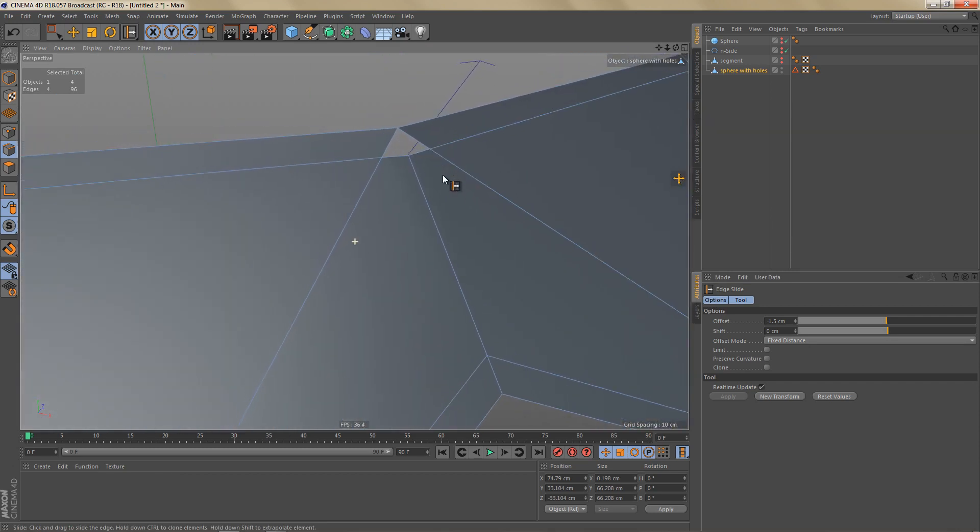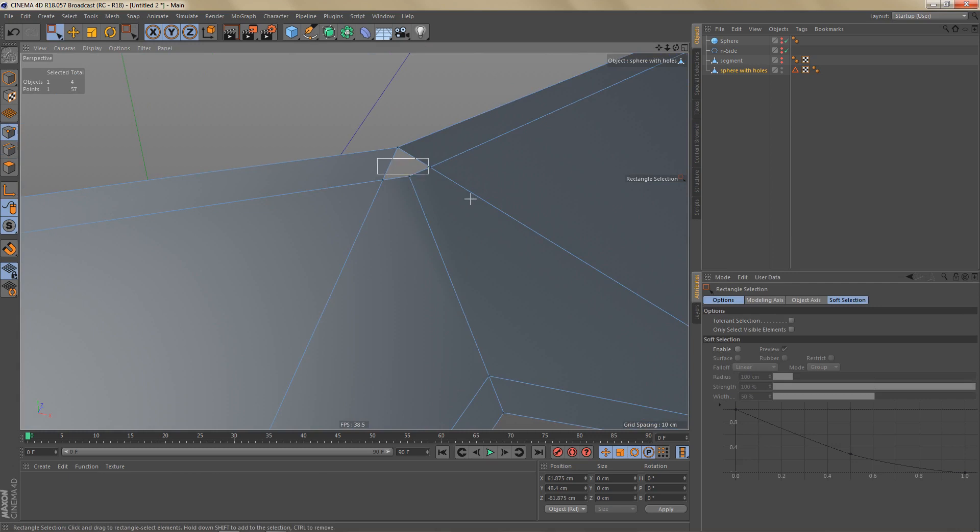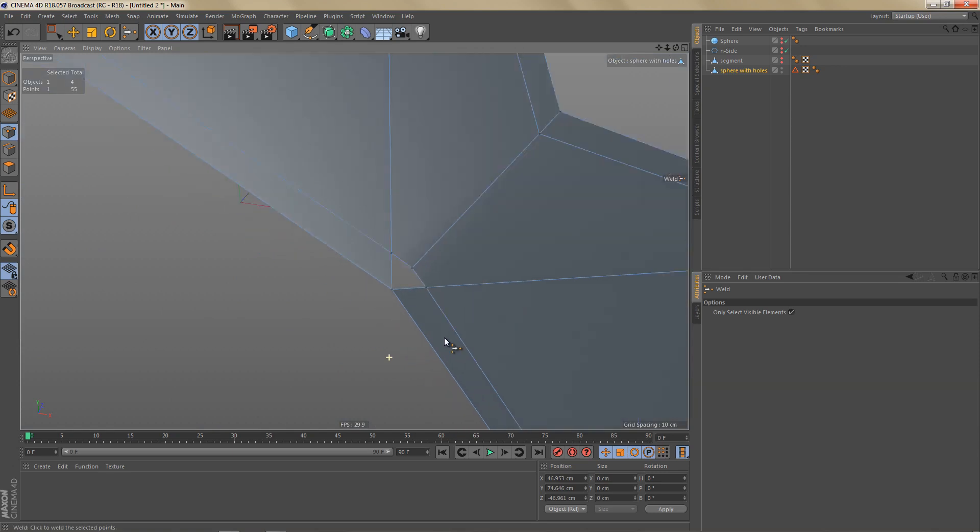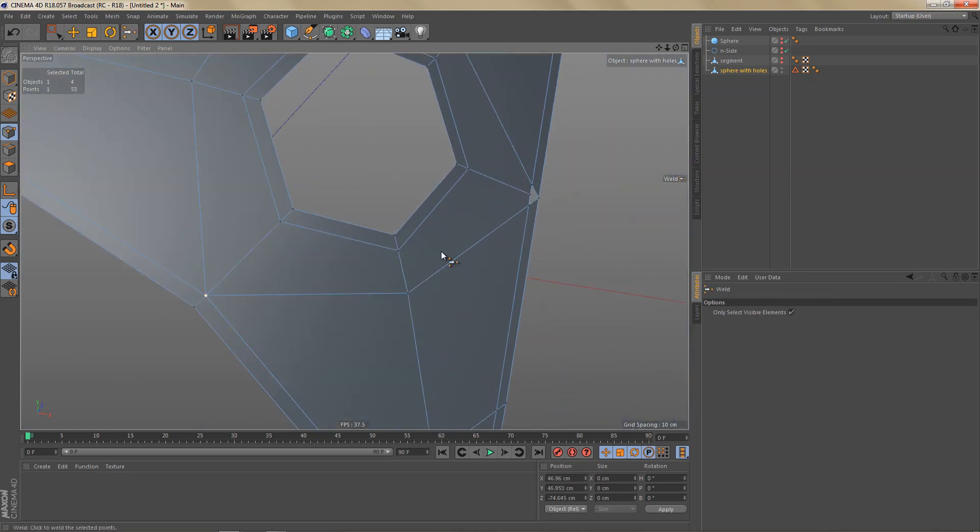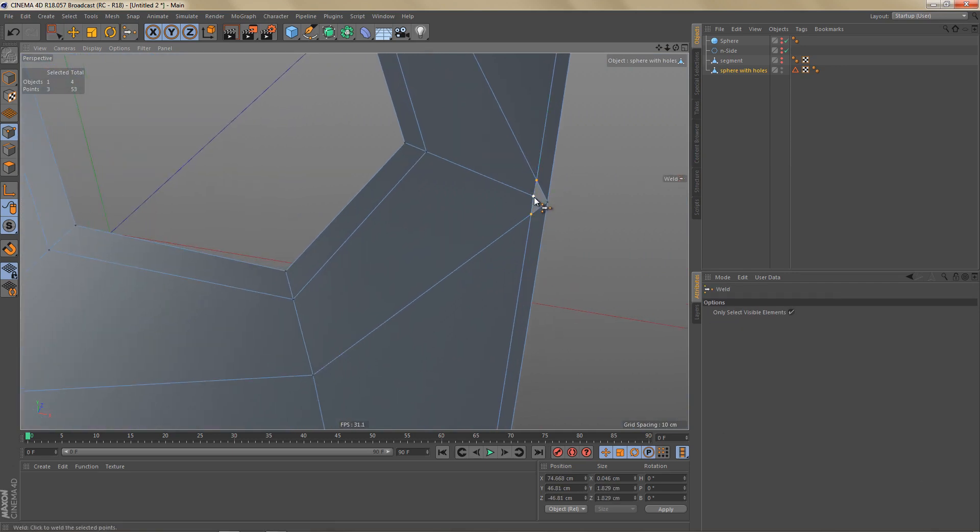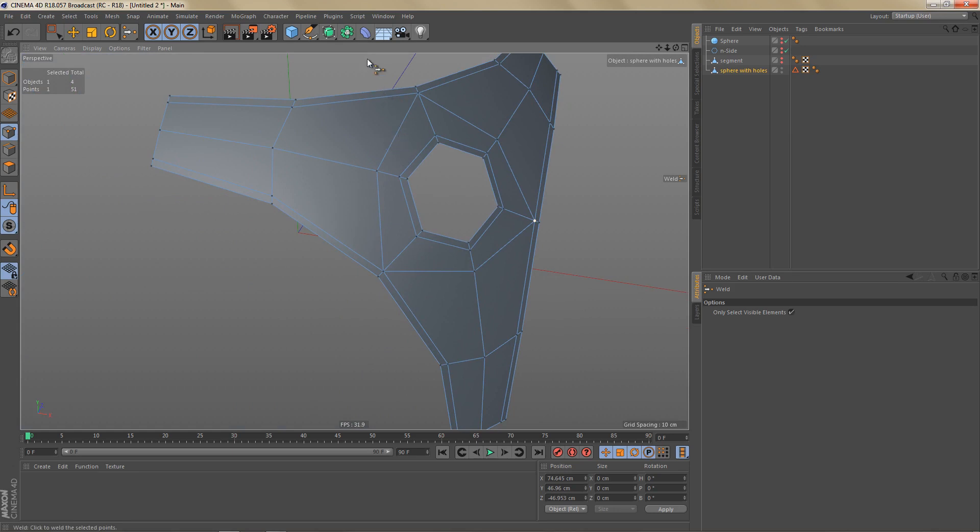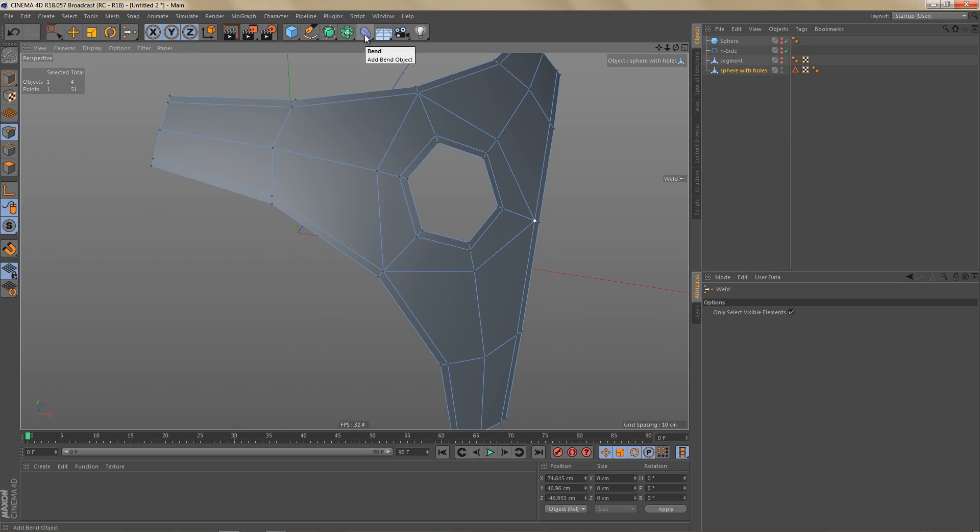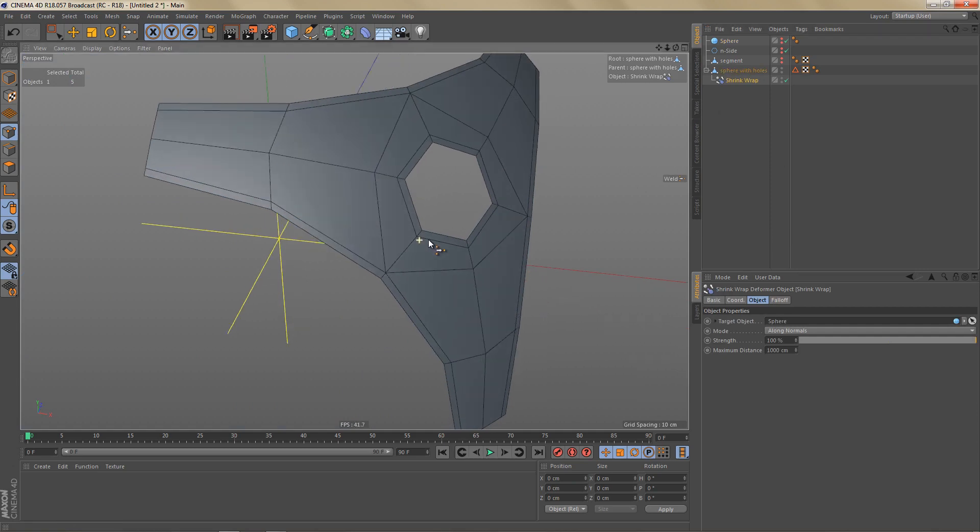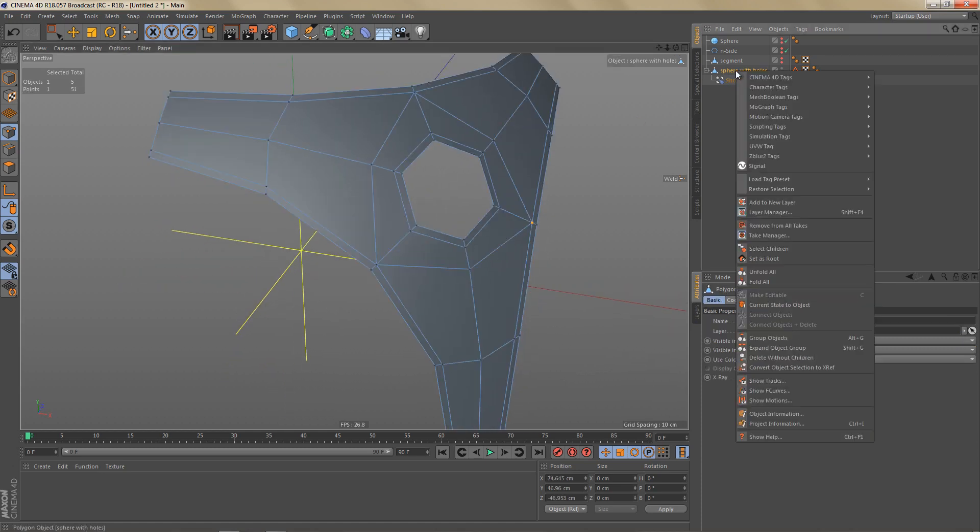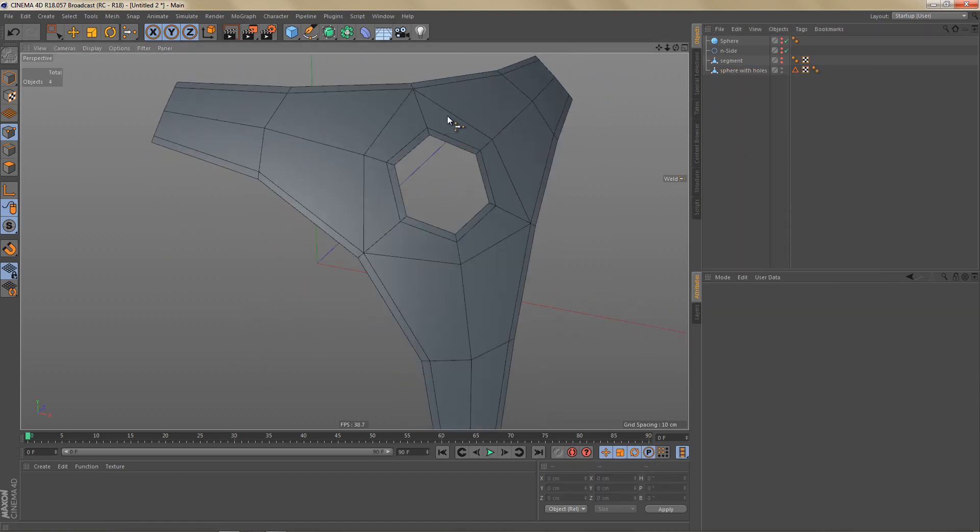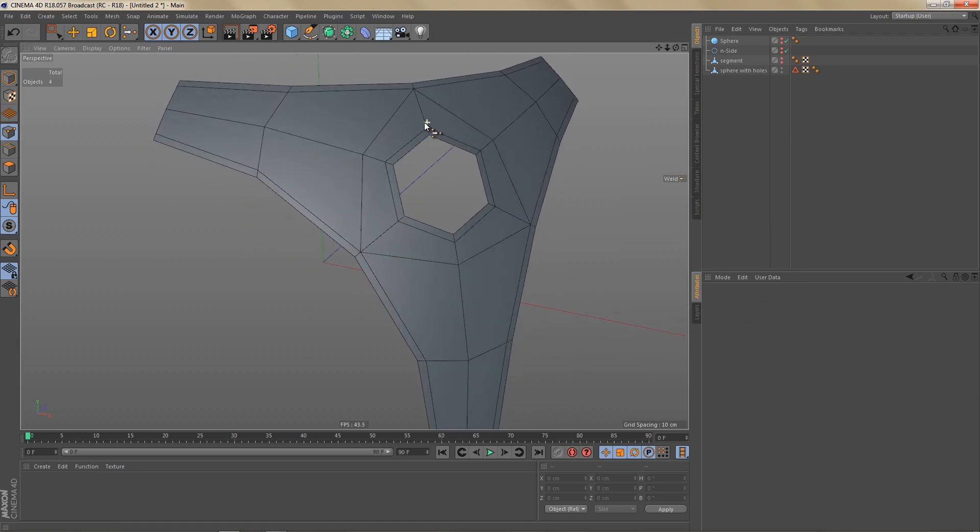And we've created some holes. I'm just going to use the weld tool to close these. Okay so let's add another shrink wrap deformer. Drag the sphere in there as a target object. You can see the geometry adjusting just a little bit as we do that. So that should help to make sure that we get a nice and clean object that is smooth and has no bumps when we subdivide it.